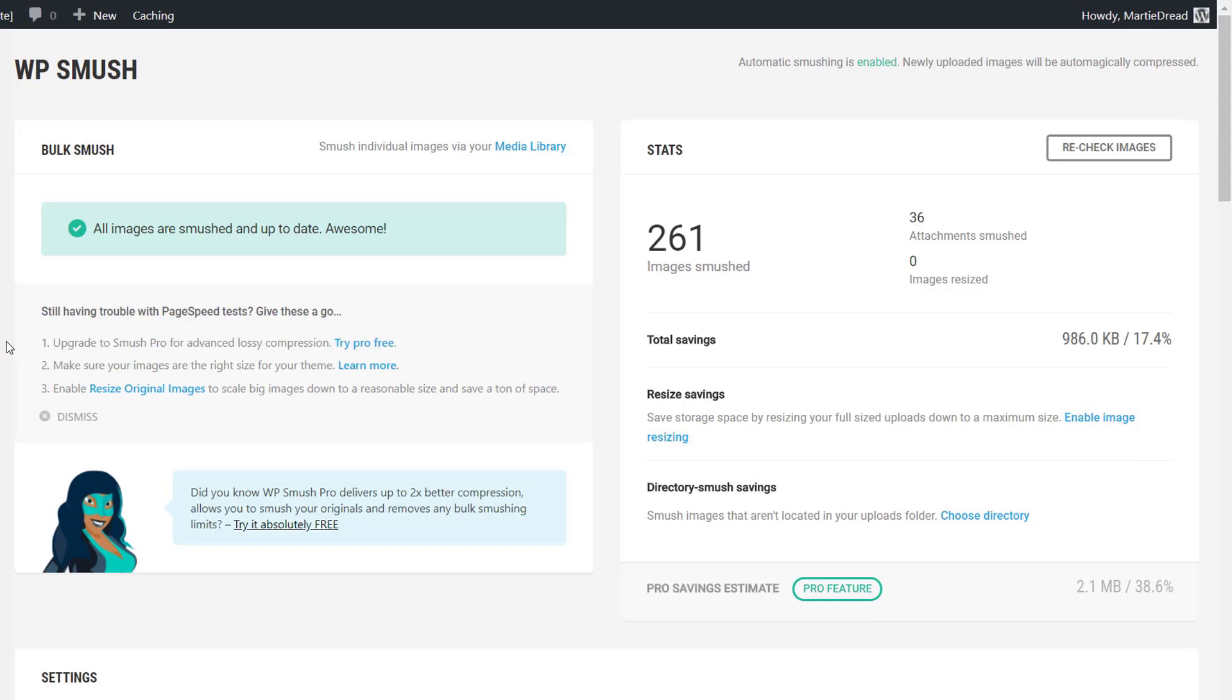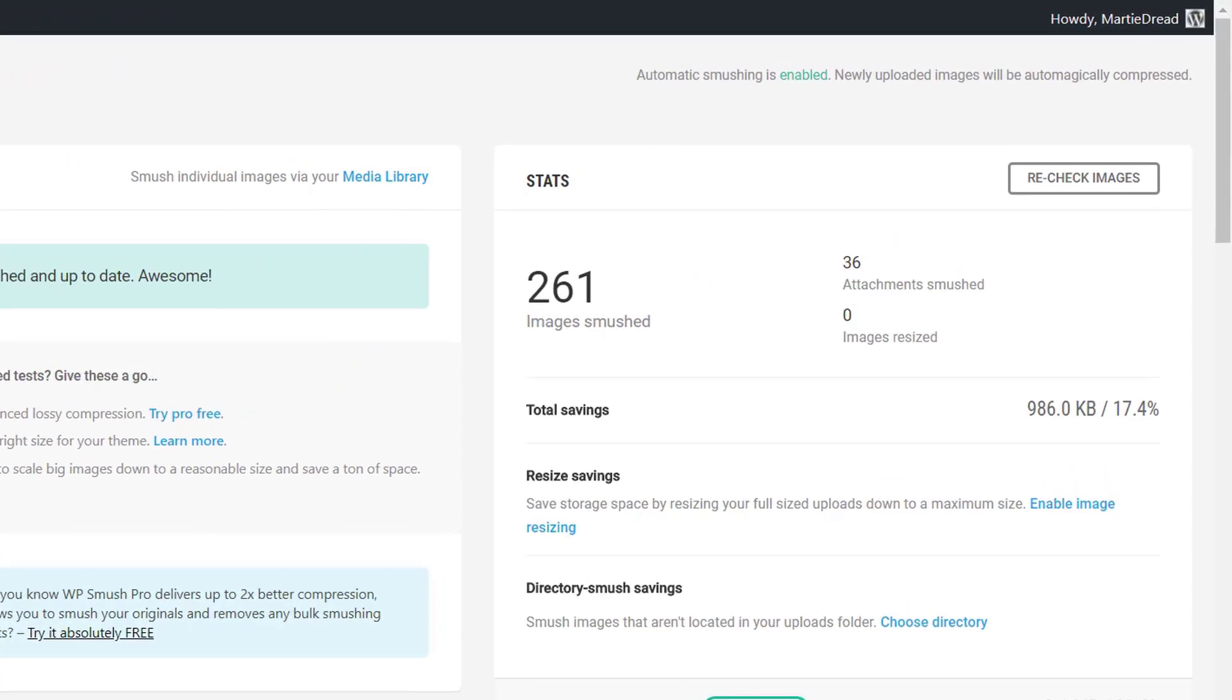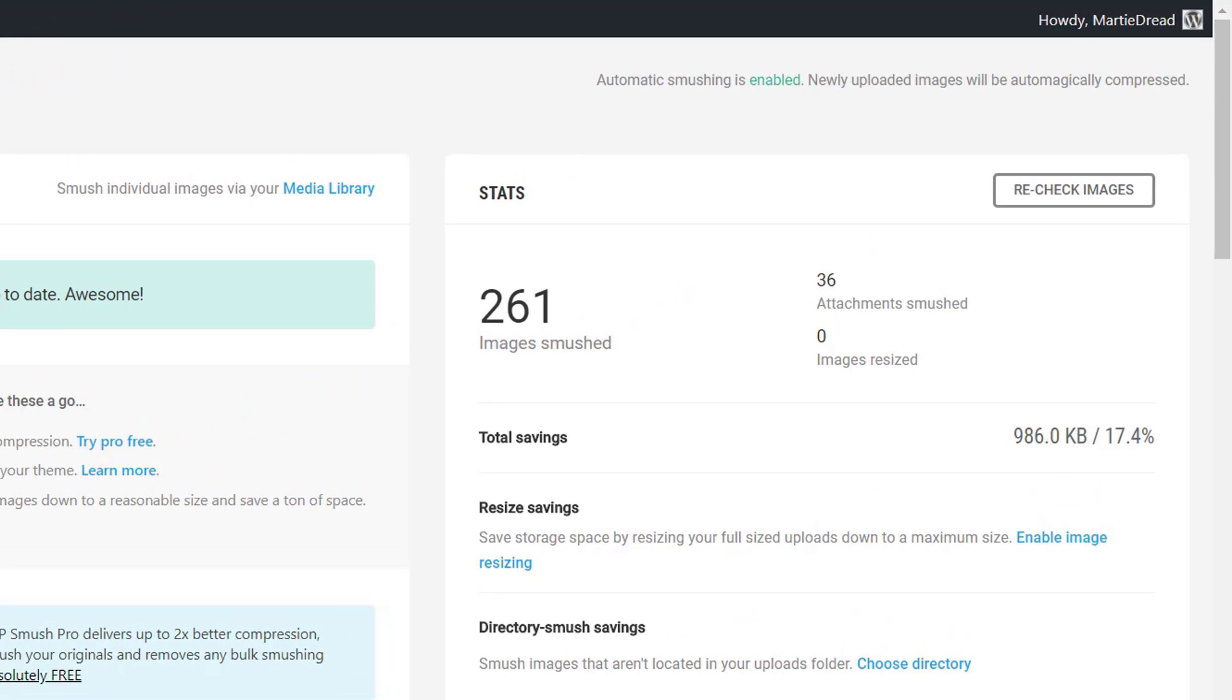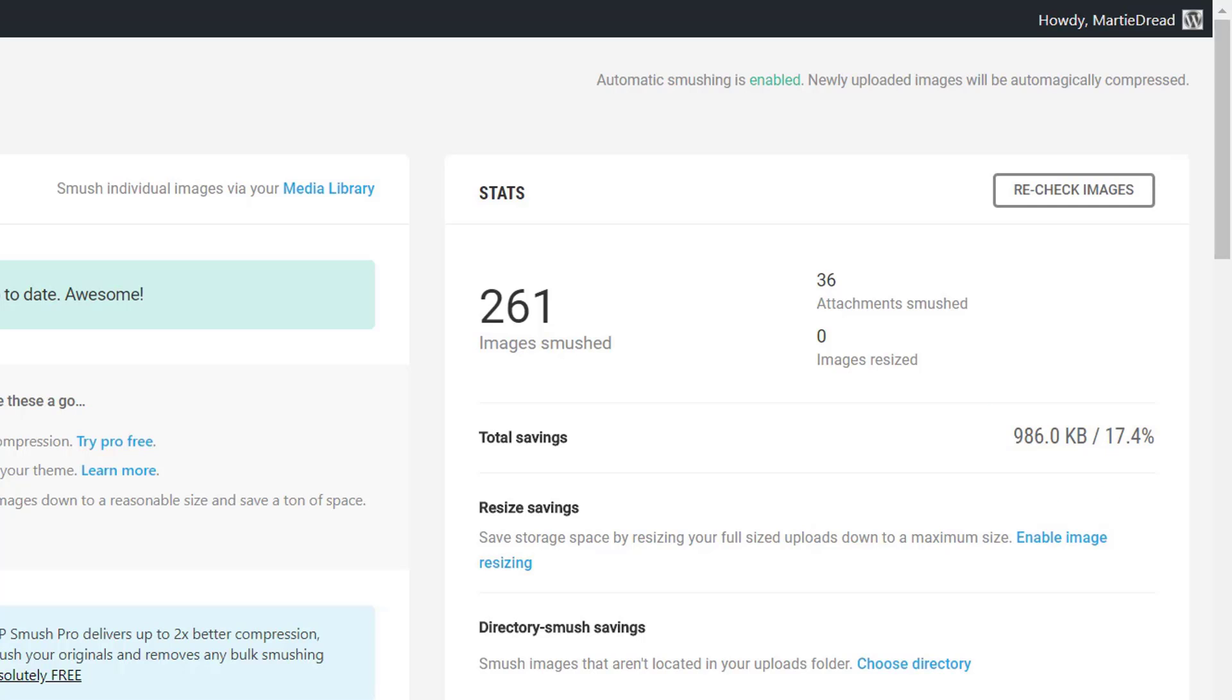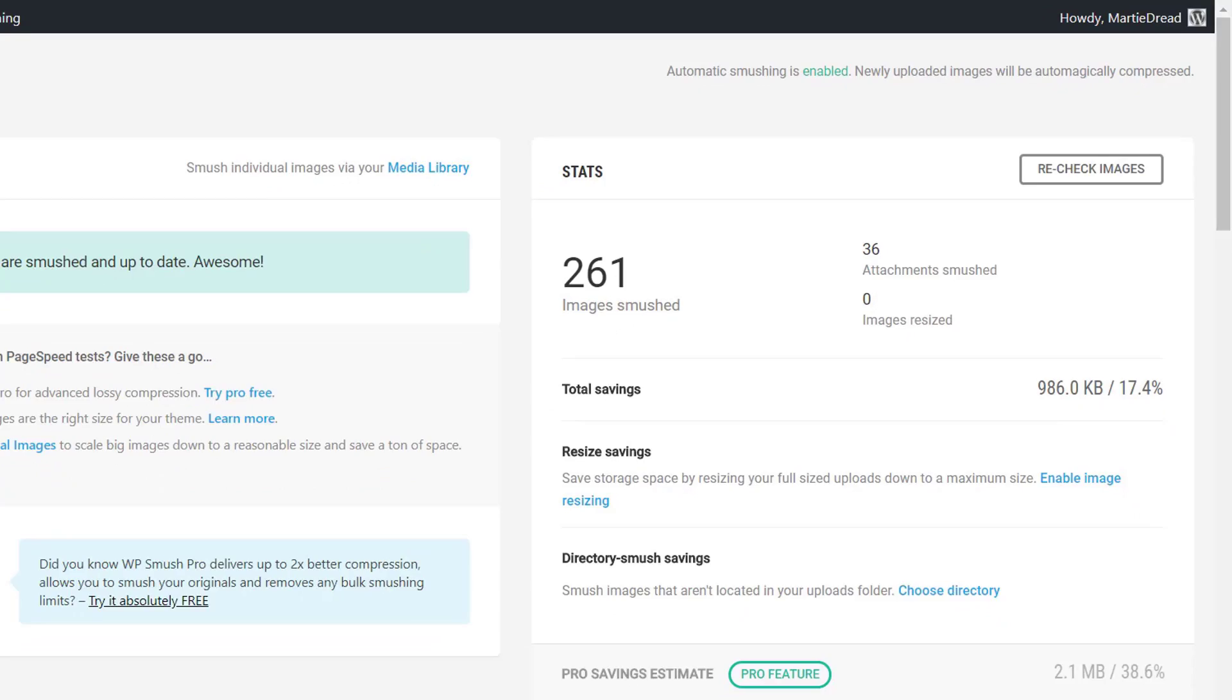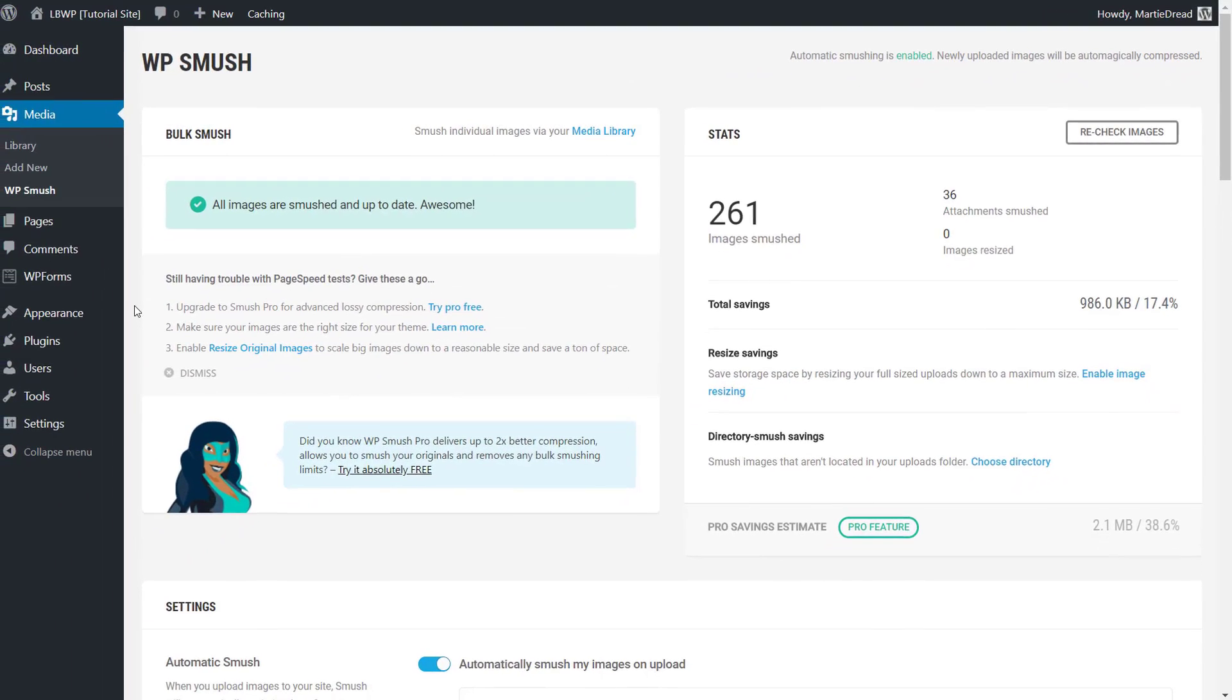Then there's even an option to auto compress any new images we upload which means we never really need to worry about our image file sizes in future after the initial setup. This is an awesome free plugin and I would highly recommend it.